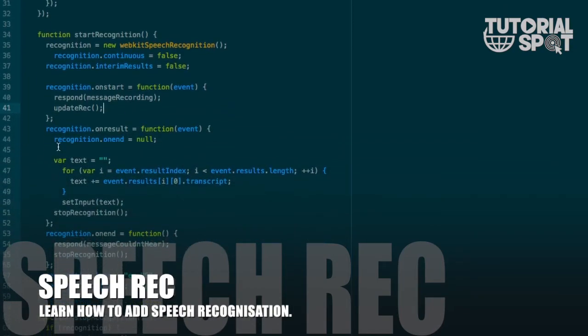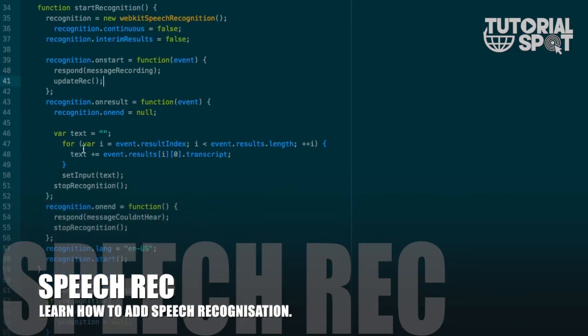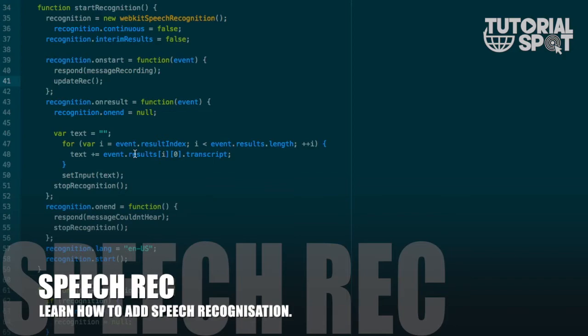In this updateRecording function, we update text on recording. If it was in the process of recording then it will stop, and if it was already stopped then it will start.